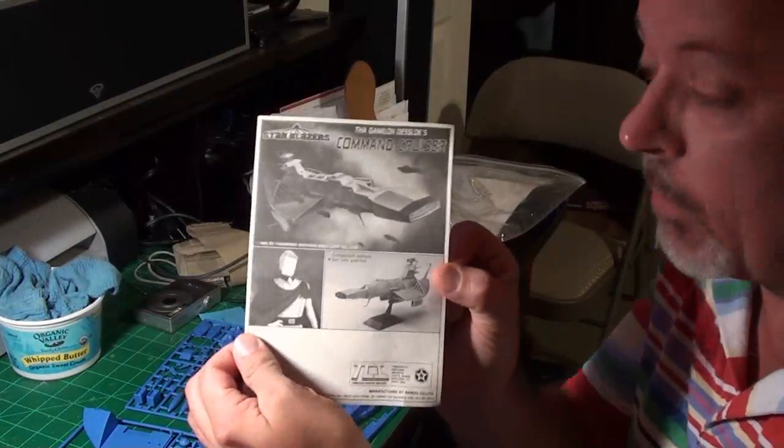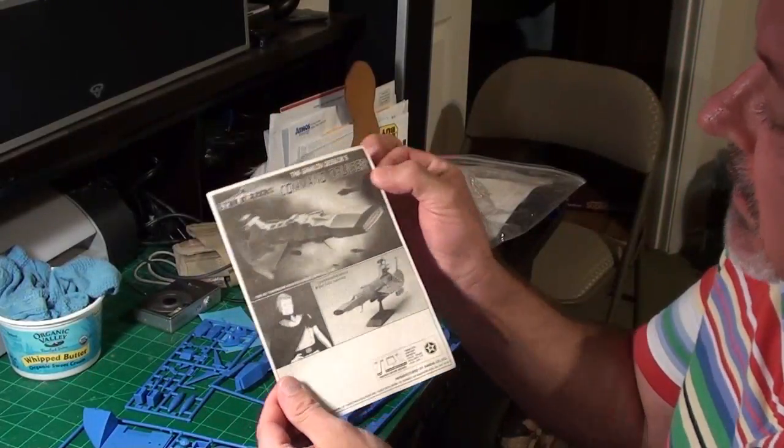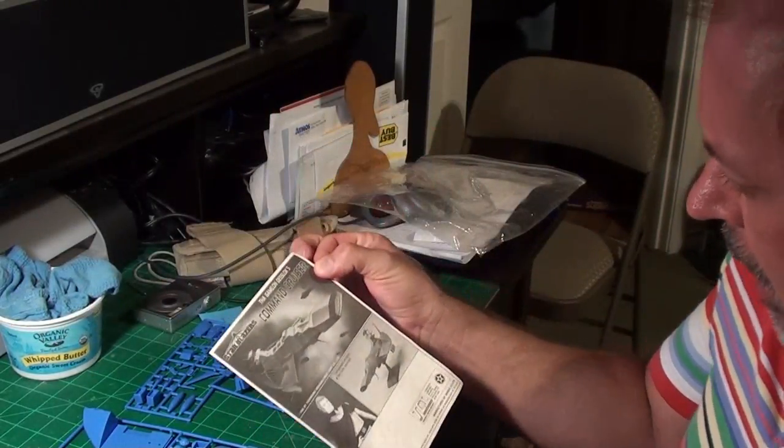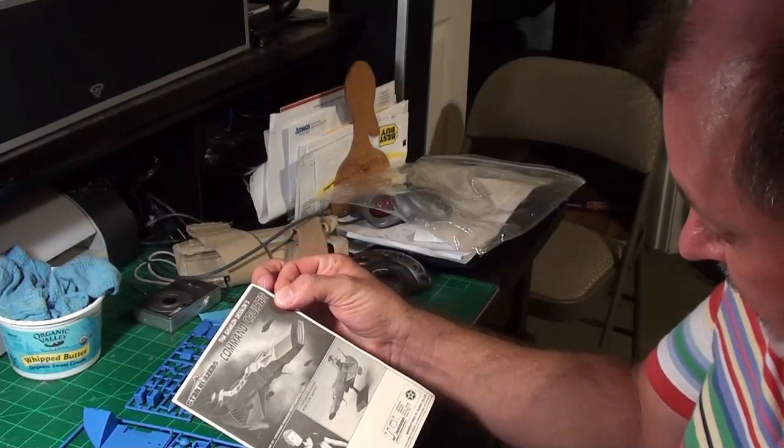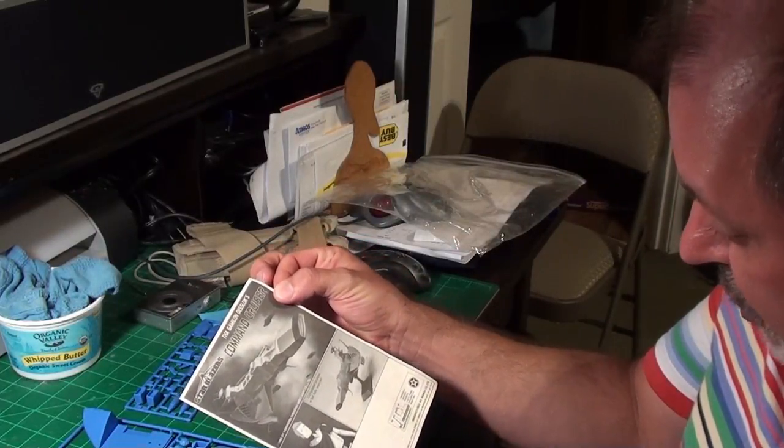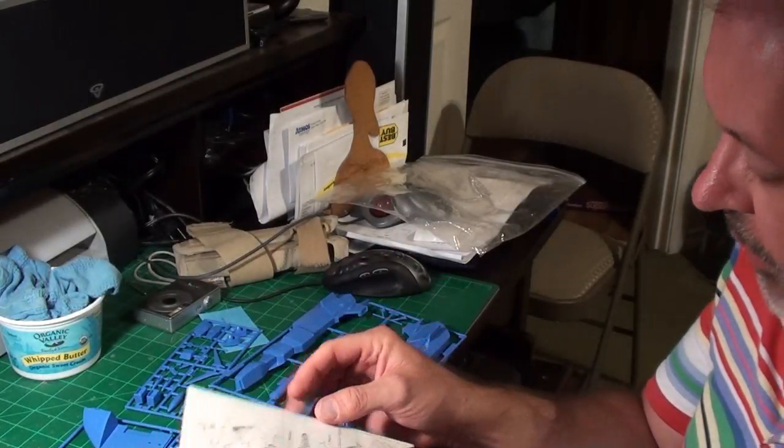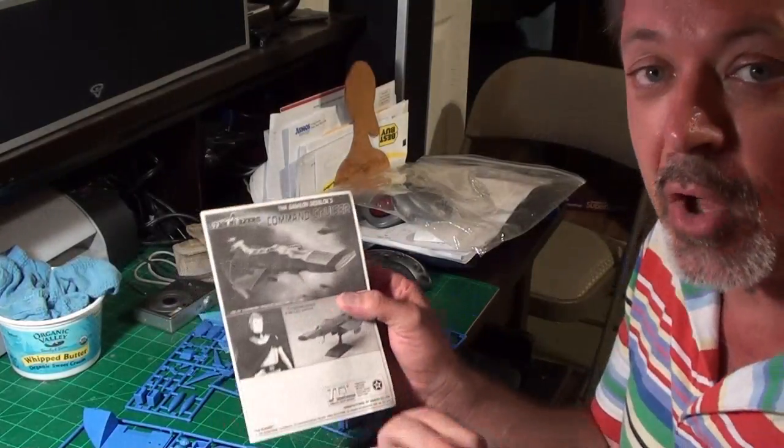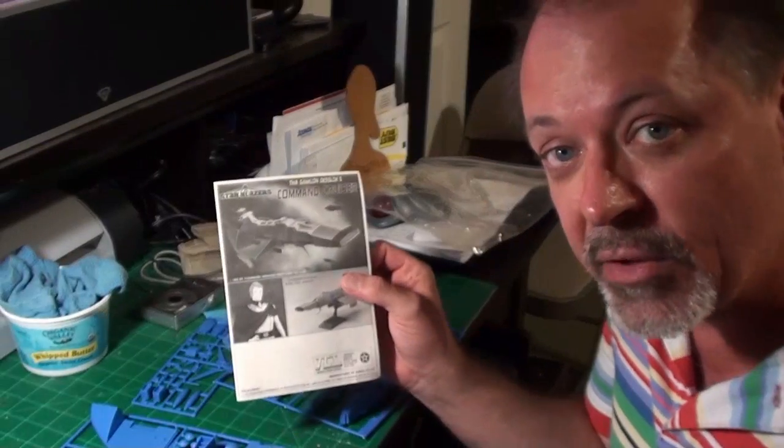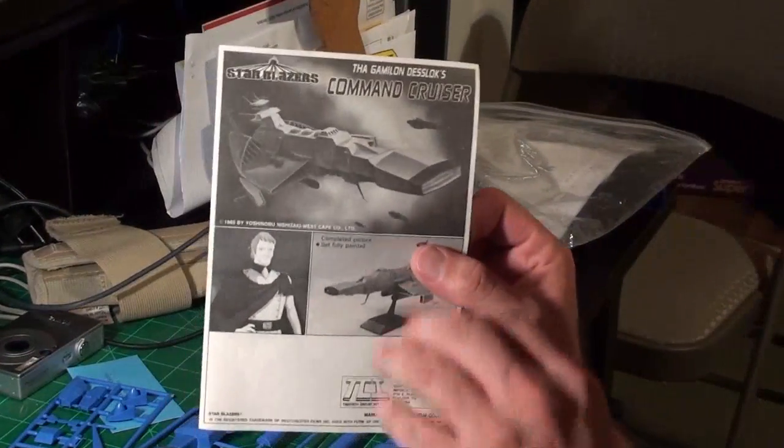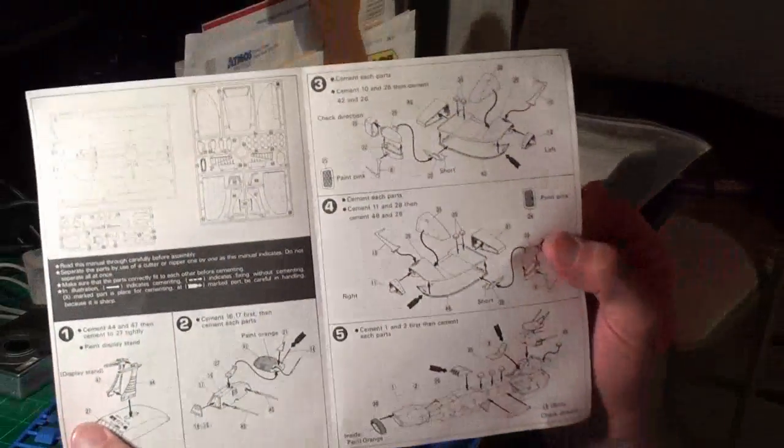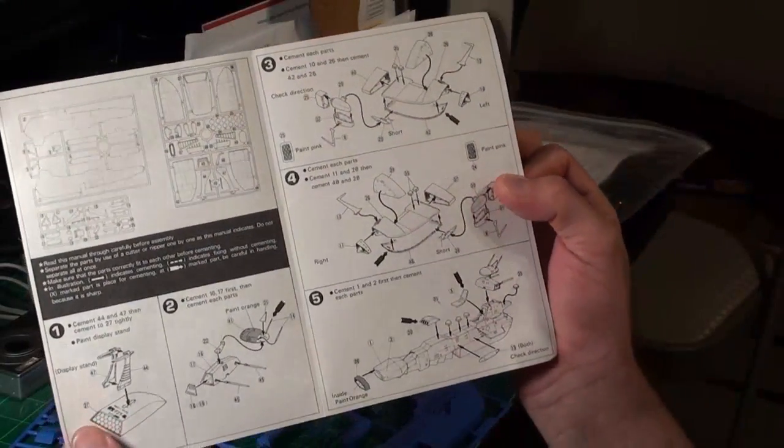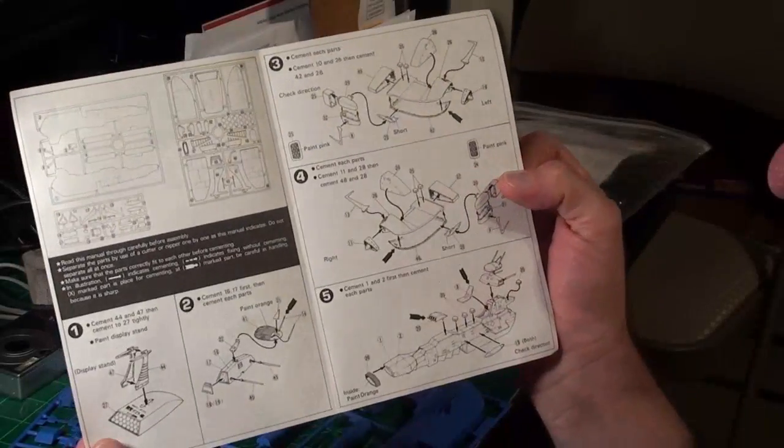It is a Star Blazers kit. It is Deslox Command Cruiser. I don't know the scale on this because I do not have the box. The directions do not show a scale. I'm sure if I get on the internet I can figure it out. I just haven't gone looking. Let's zoom in so you got a better view of the directions here. It's the fold out style. There's not many steps because there isn't much to the kit. There's three sprue in total.